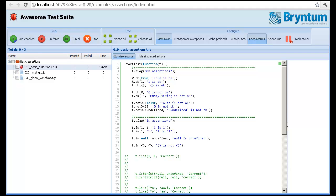But you can do assertions like t.ok to test for a truthy value, such as true, anything not being false or null, undefined, empty string, zero and so on.